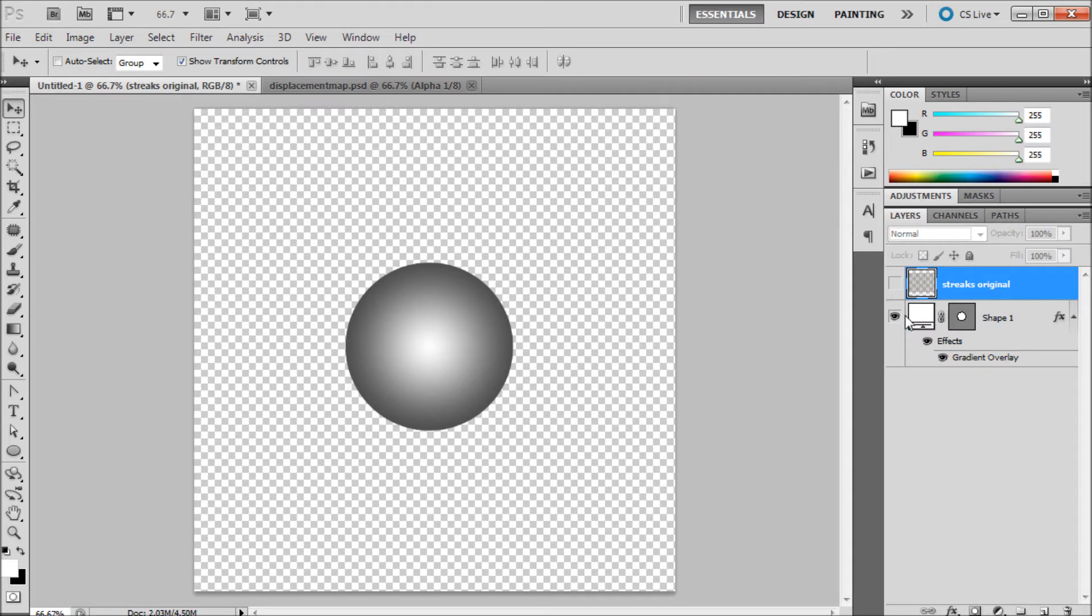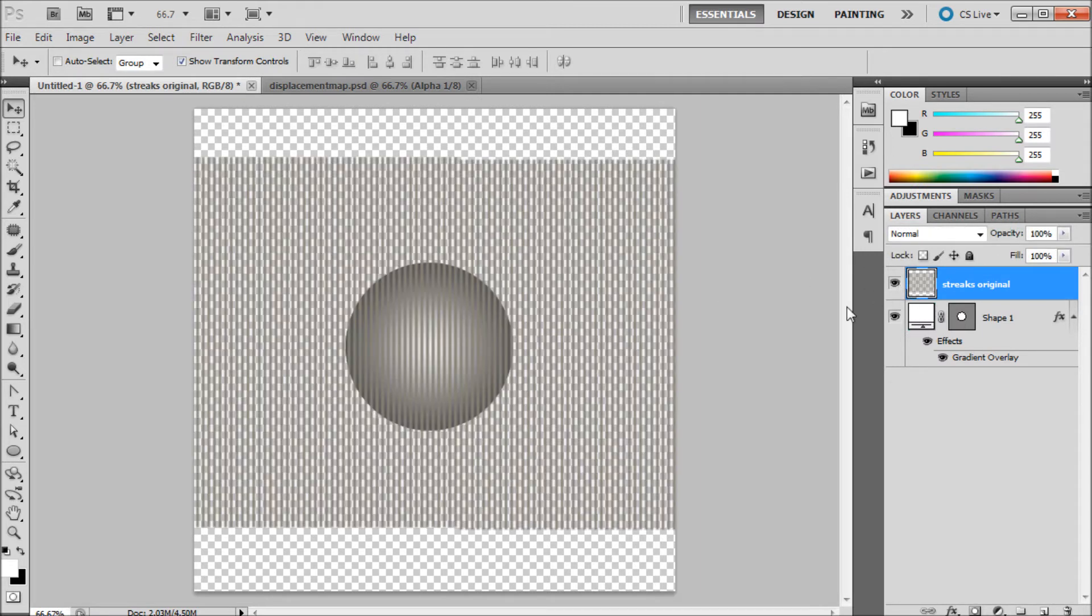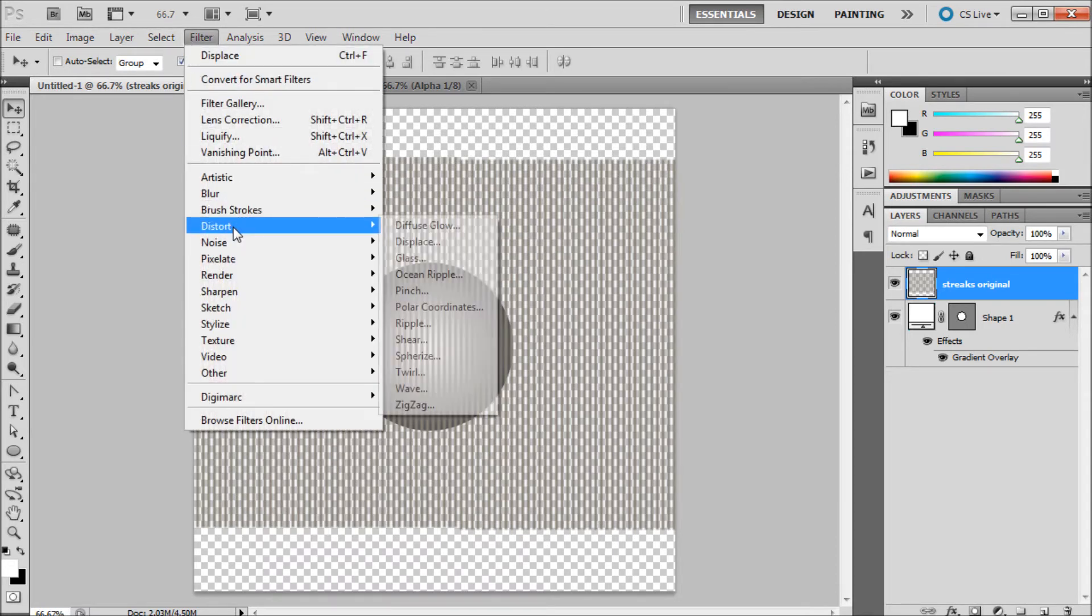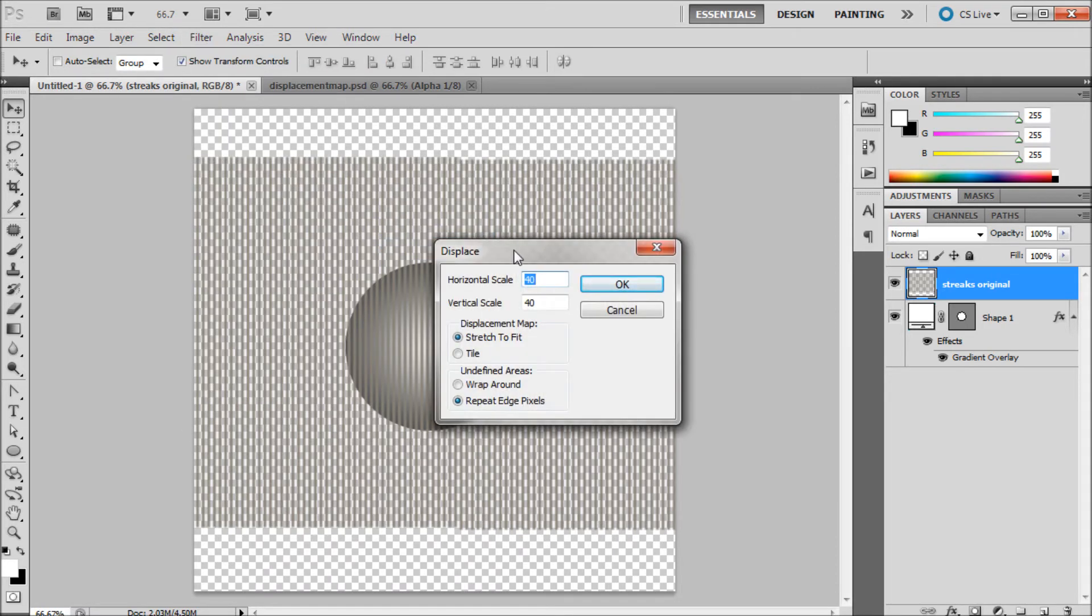Now we can actually start using that displacement map to warp our streak. So I'm just going to turn this layer on, then go up to filter, down to distort and displace.